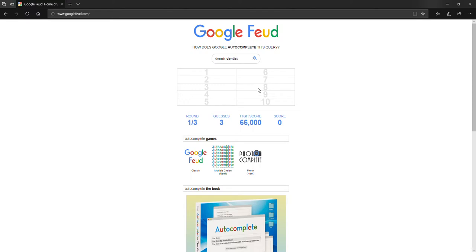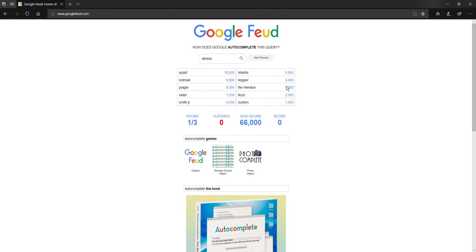Dennis is dentist? Dennis is the dentist? Would that work? No. Dennis, Dennis, Dennis. I didn't even spell that right.